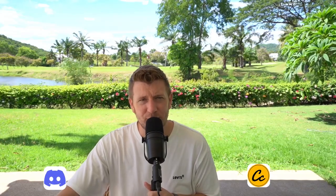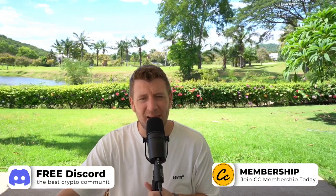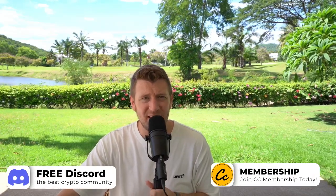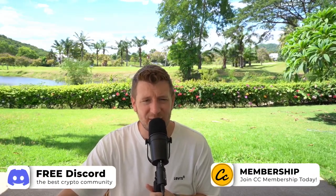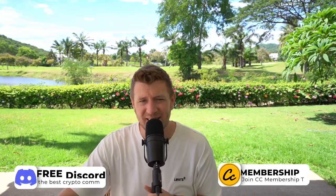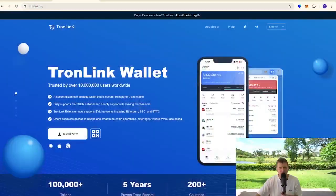Are you ready to level up your crypto game? Let's dive in and learn how to effortlessly set up TronLink Wallet. Let's go!